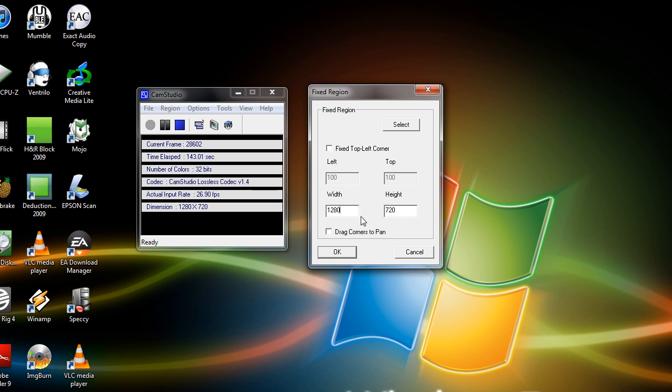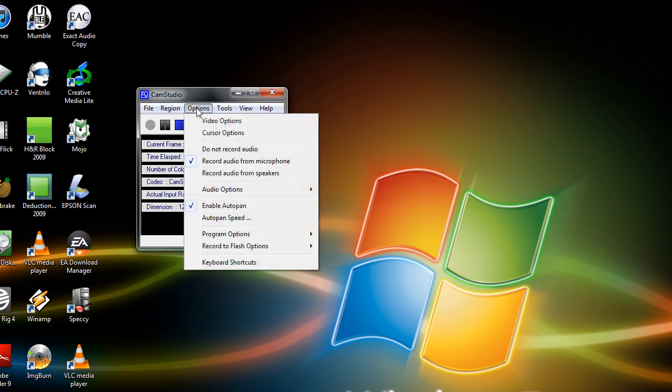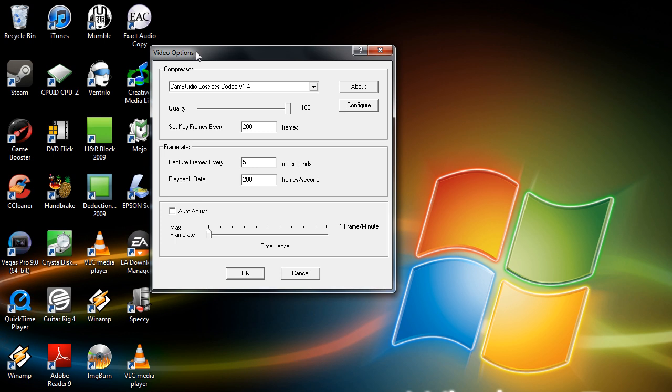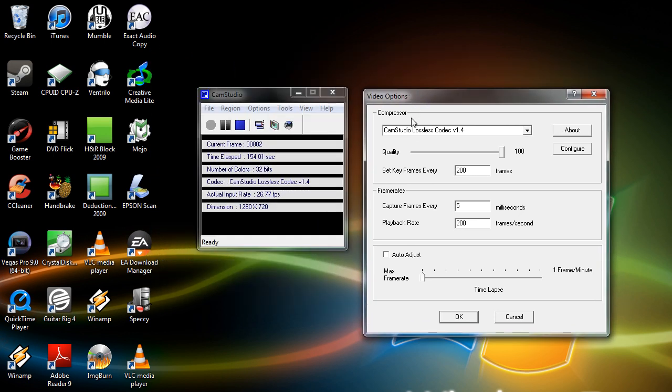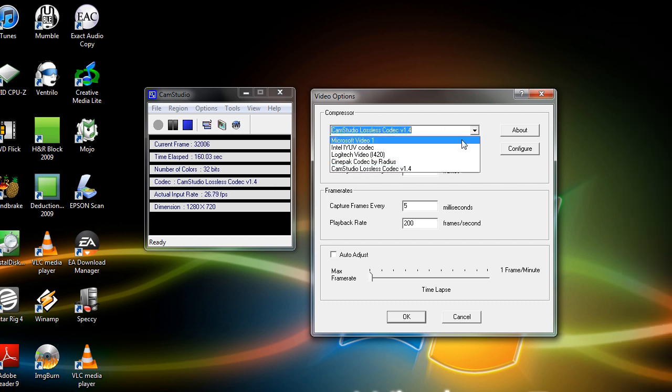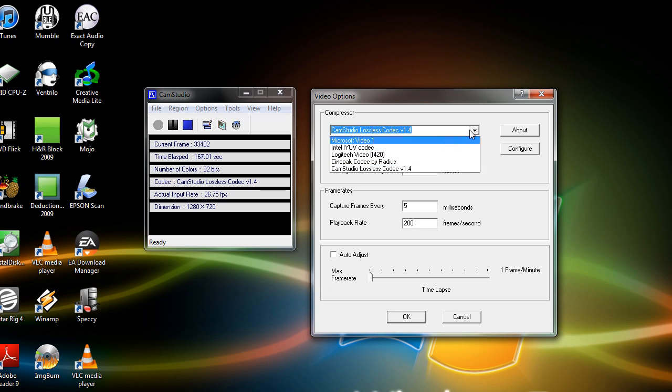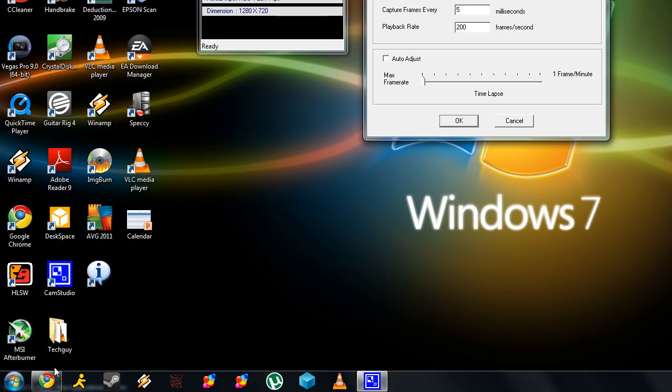So once you have your dimensions set up, go ahead and press OK. And then go over to your options menu. Go down to video options, and you should get a menu that looks like this. Now probably one of the most important things when making high definition videos is your compressor. By default, CamStudio comes with three or four codecs. But I recommend going on their website and downloading and installing the CamStudio lossless codec.